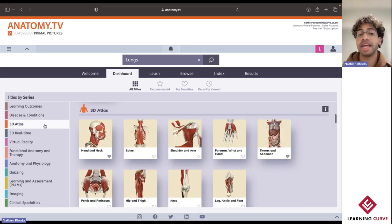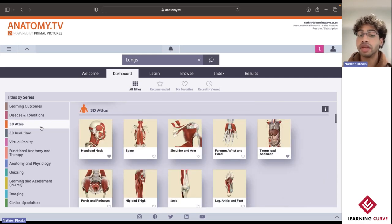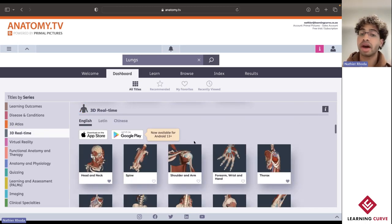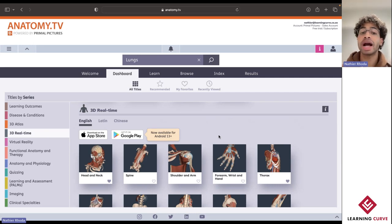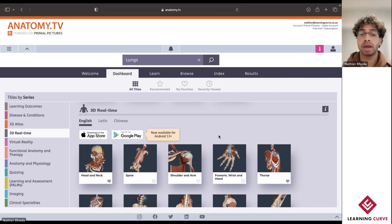Next, we have 3D Atlas and 3D Real-Time. These two titles function slightly differently, with 3D Atlas using more of a layering system, whereas 3D Real-Time allows for complete freedom and flexibility to create your own customized 3D model as well as your own customized label diagrams. For two of the titles, there are some apps available for download — you simply need to be logged onto the campus Wi-Fi, select either the App Store or Google Play, download the app, and then you're able to use this content offline.